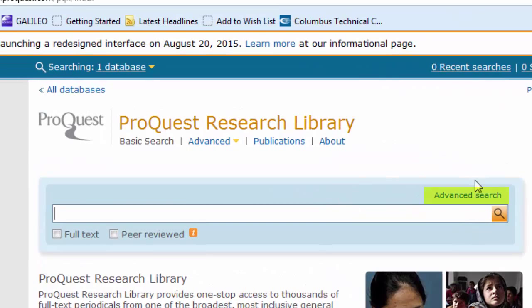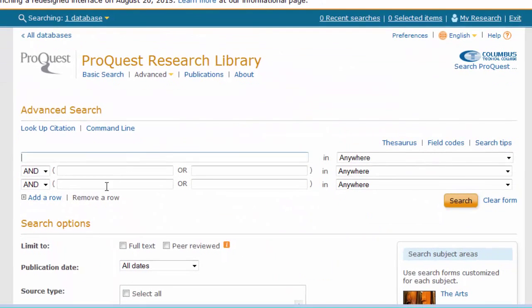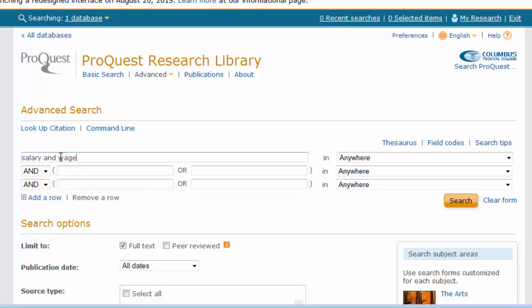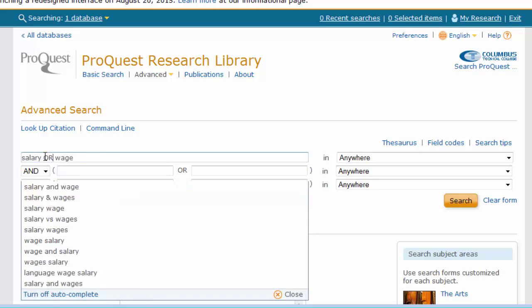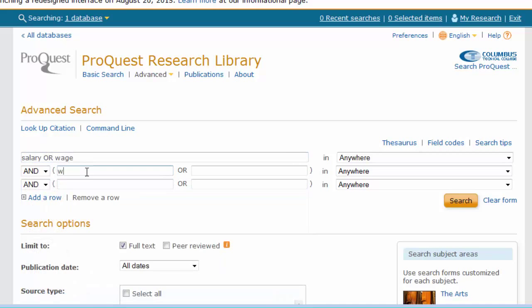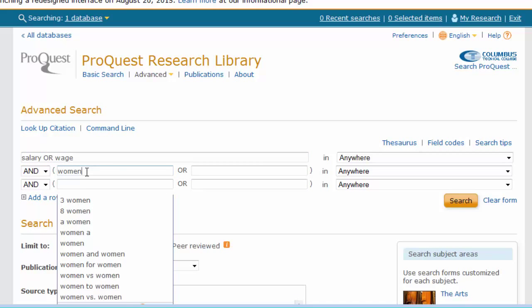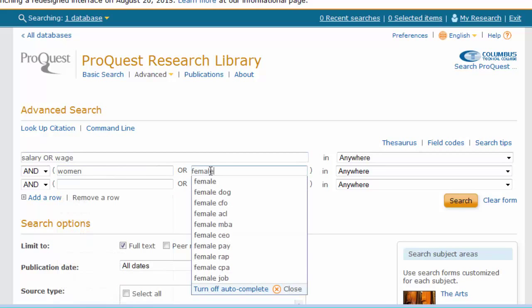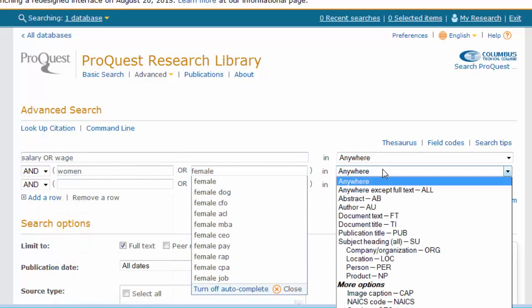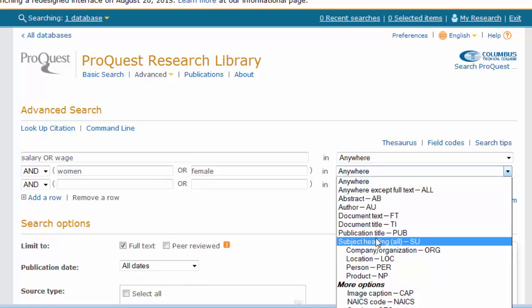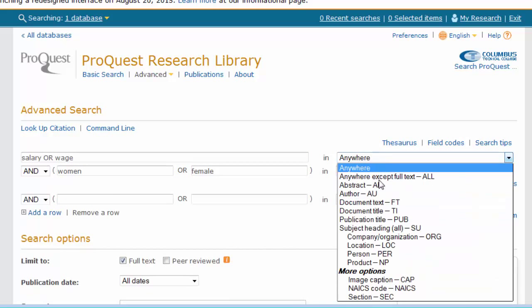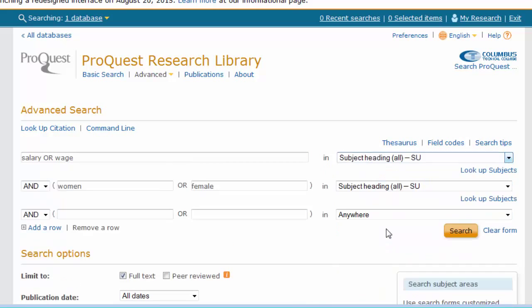Again, you want to utilize the Advanced Search feature. Select the search box, and utilize multiple search terms when possible. Select Subject Heading to guarantee that an article focuses on that topic.